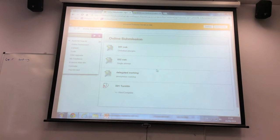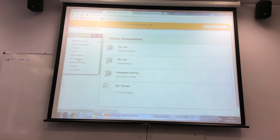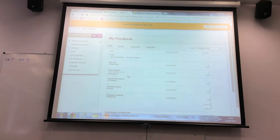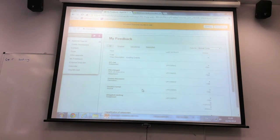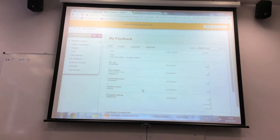When you're in Student Preview, you can also access student tools that you can't normally see. For example, if you have My Feedback set up, you can now see what a student would currently see. So if you've forgotten to hide a grade column or something, it's a quick way of checking.